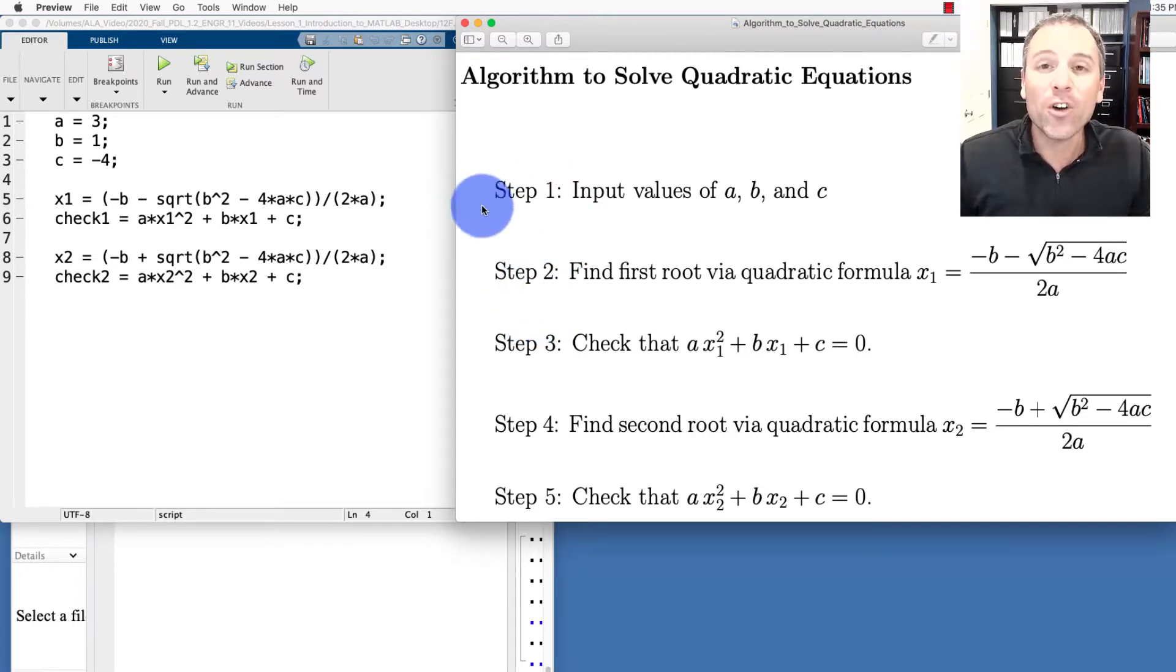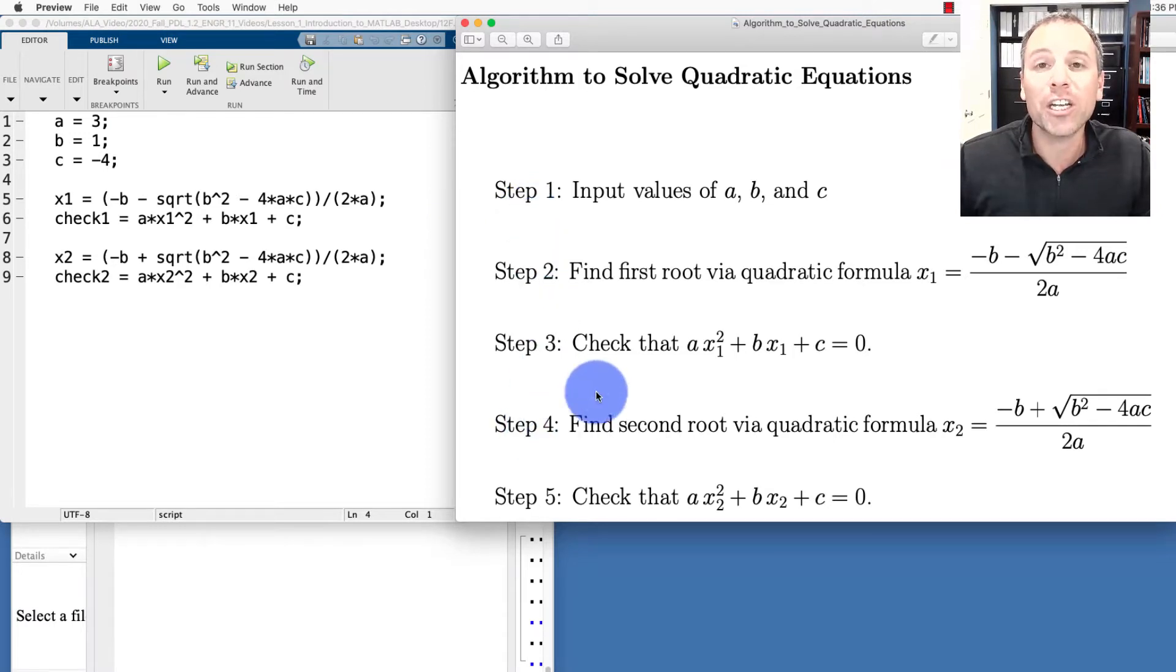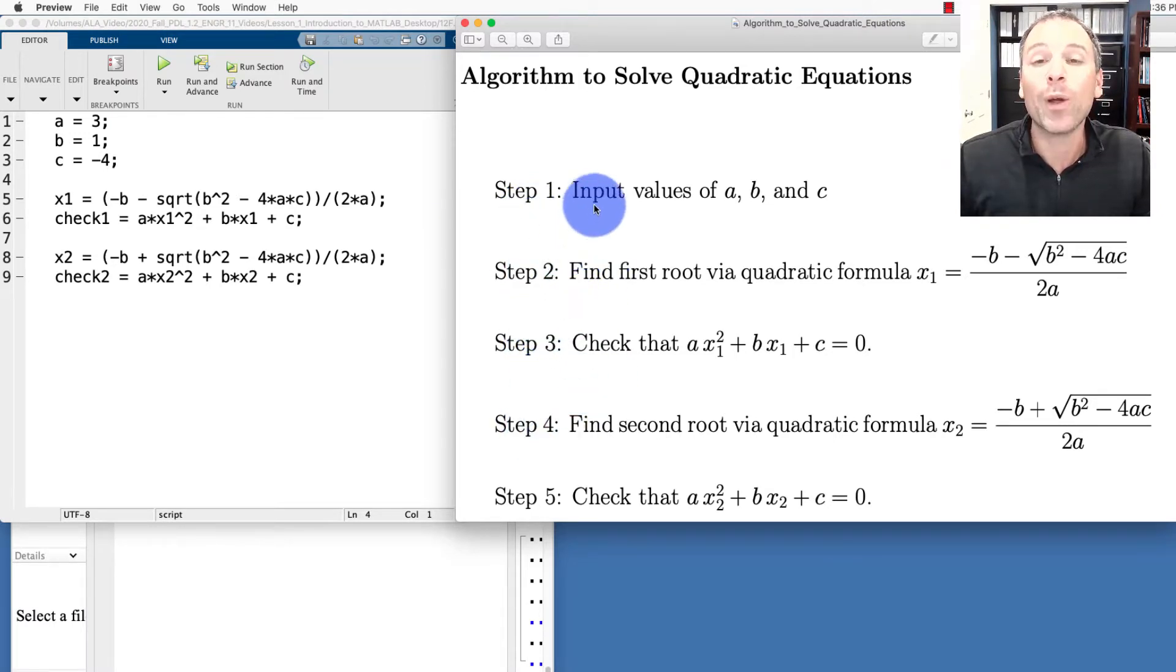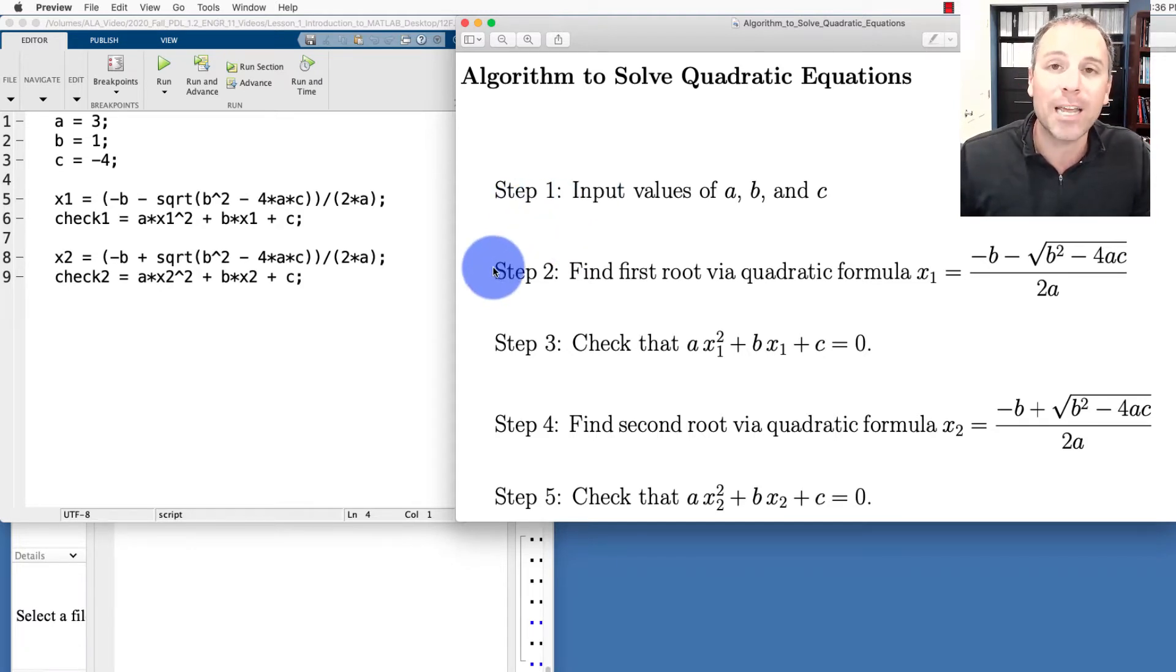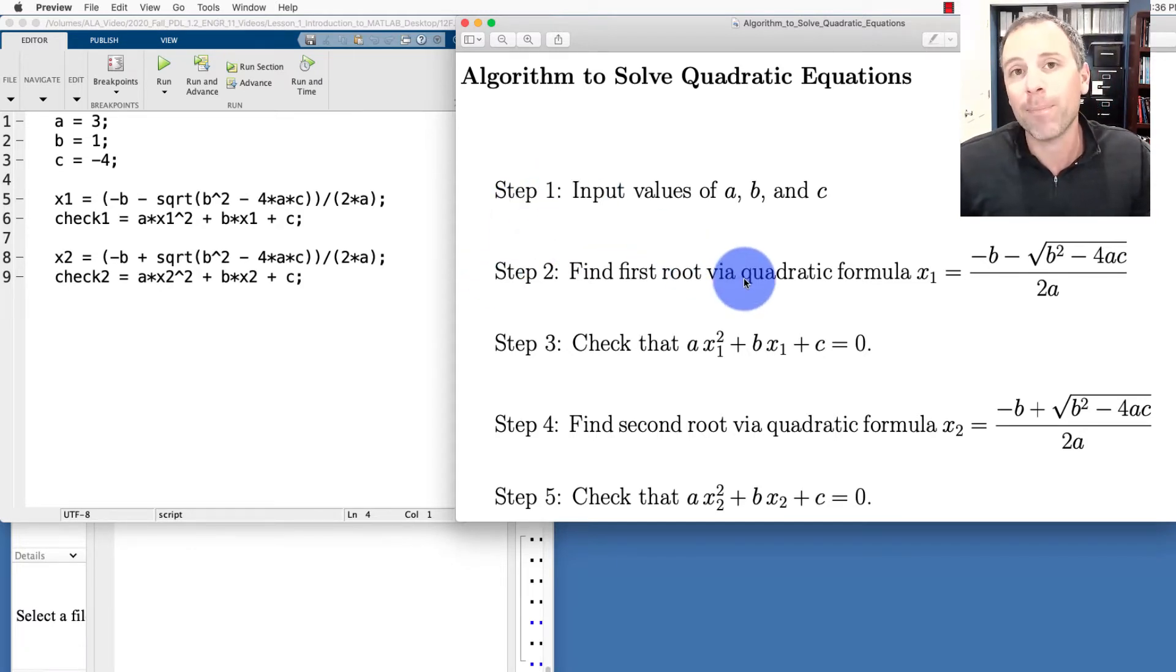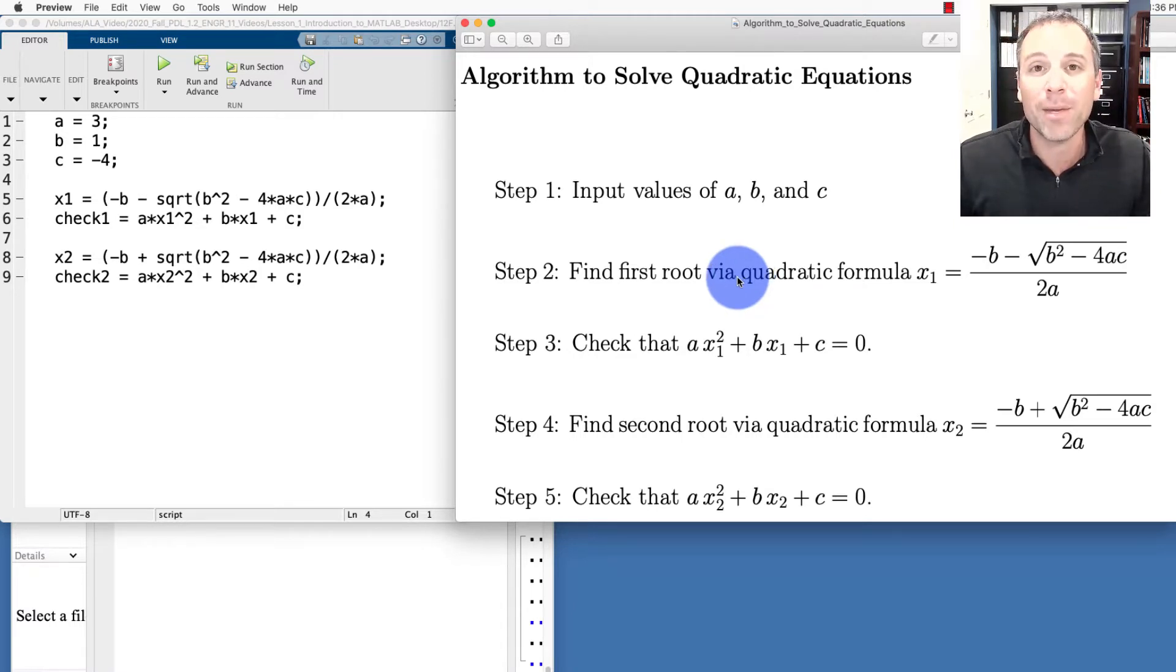But later as we get more sophisticated, we're actually going to be jumping back and forth between steps and we'll also be branching. Sometimes we'll do one step if one statement is true and a different step if that statement ends out to be false. That's called a branching statement, all of which are examples of control flow.